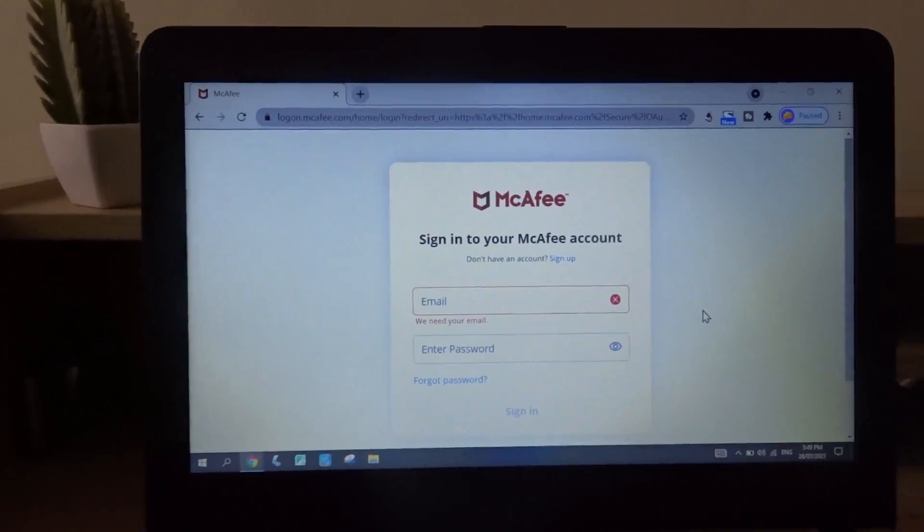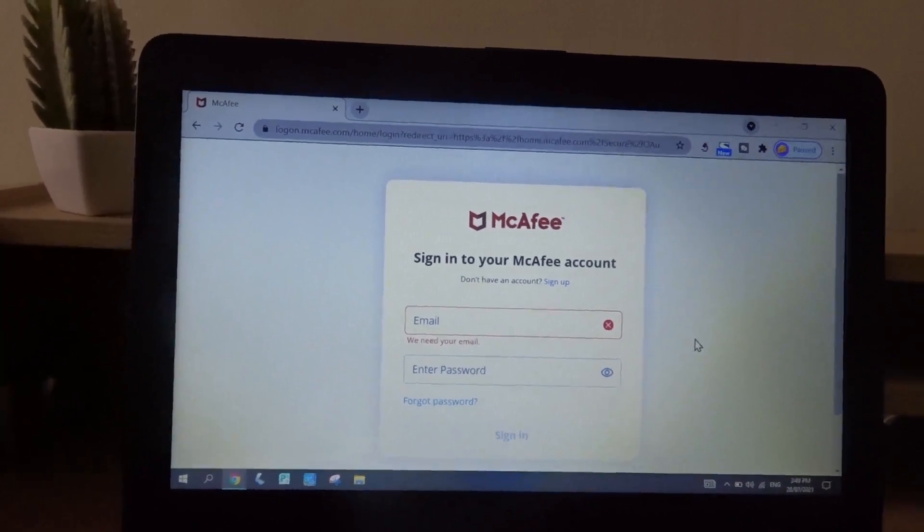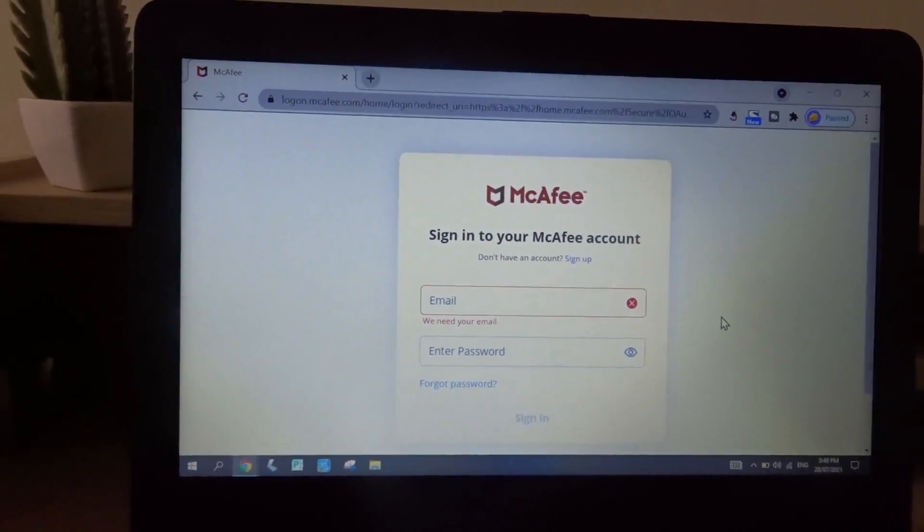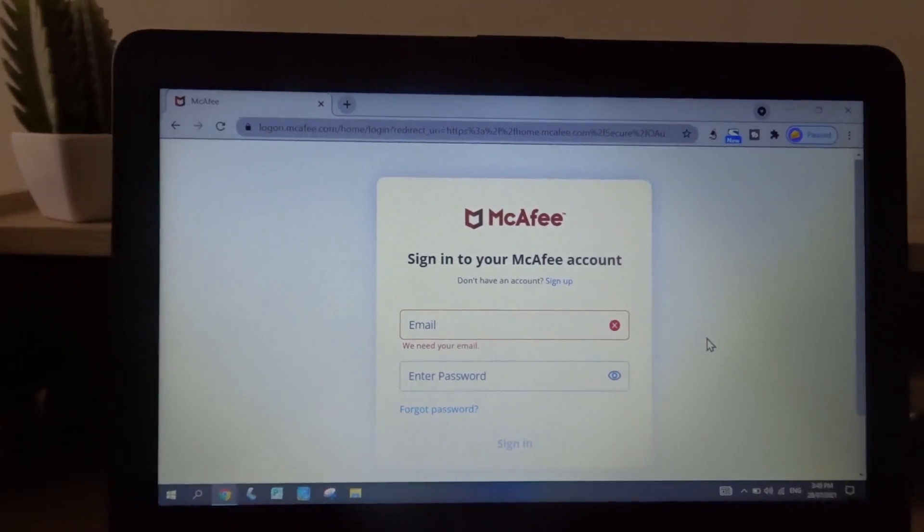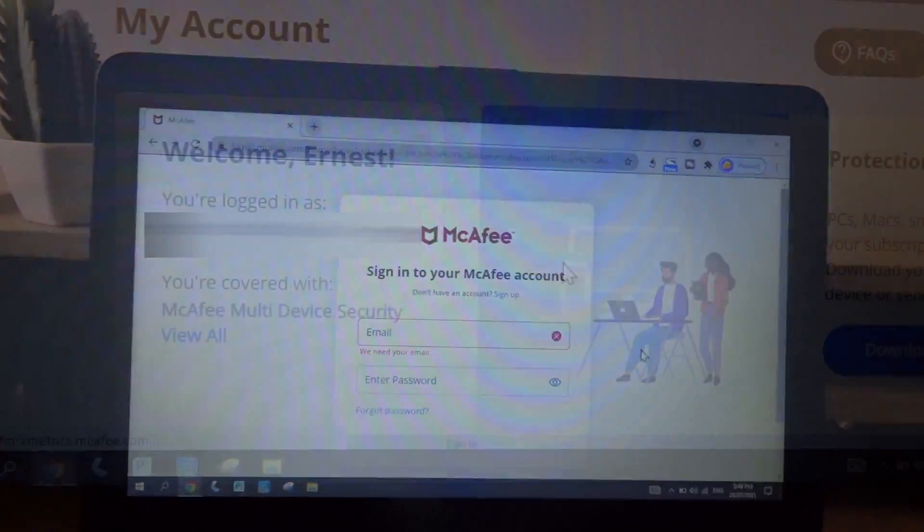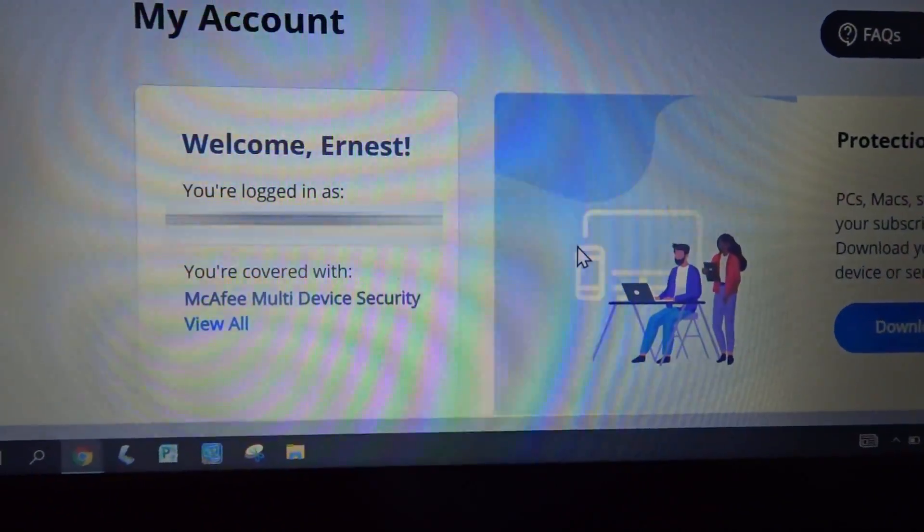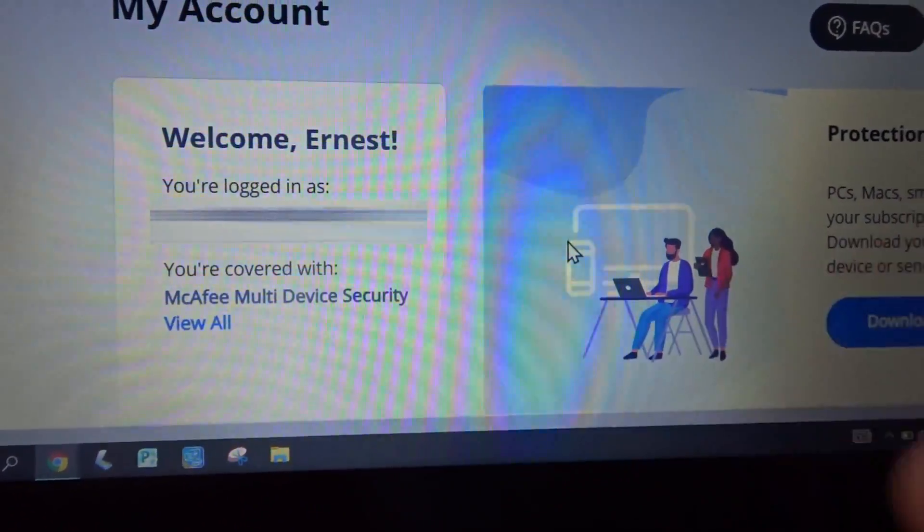So first, go to the McAfee website. I'm not actually sure how you're supposed to pronounce it. And then sign in using your McAfee account. So I'm already signed in. Here's my plan.